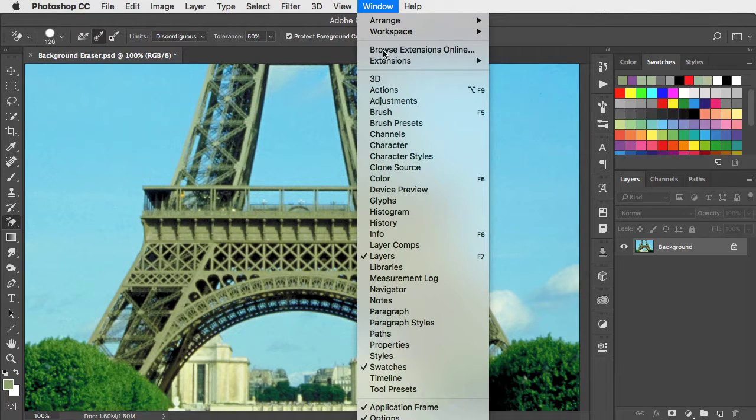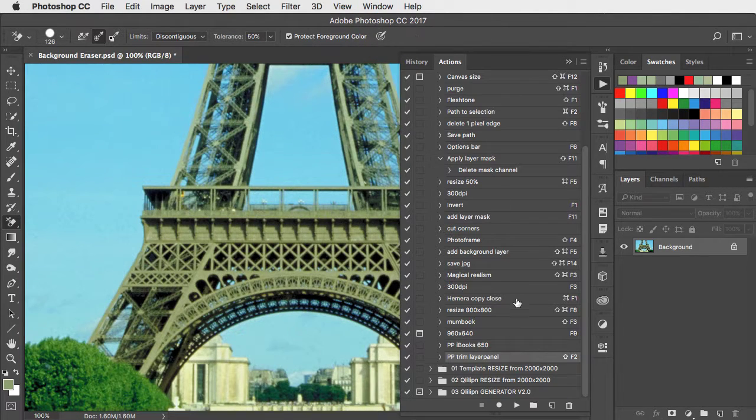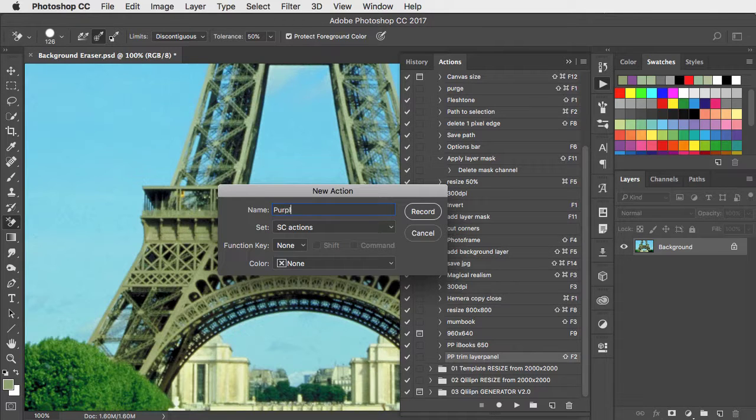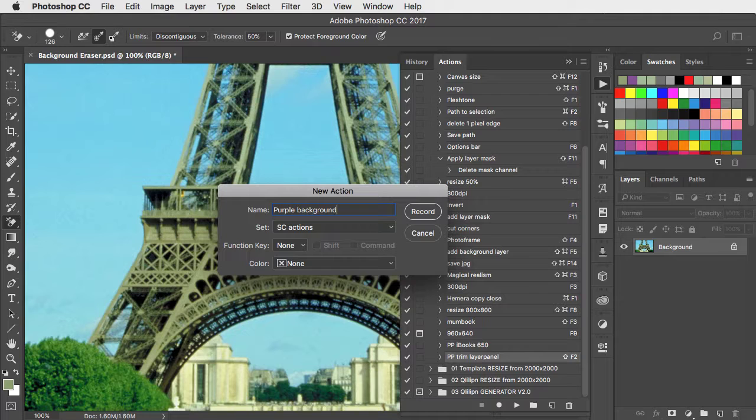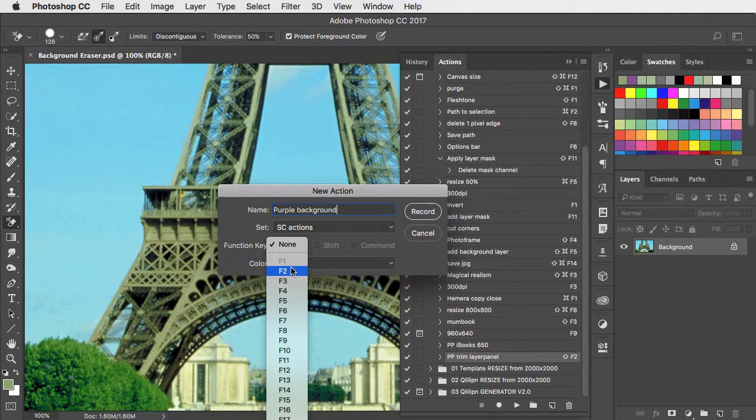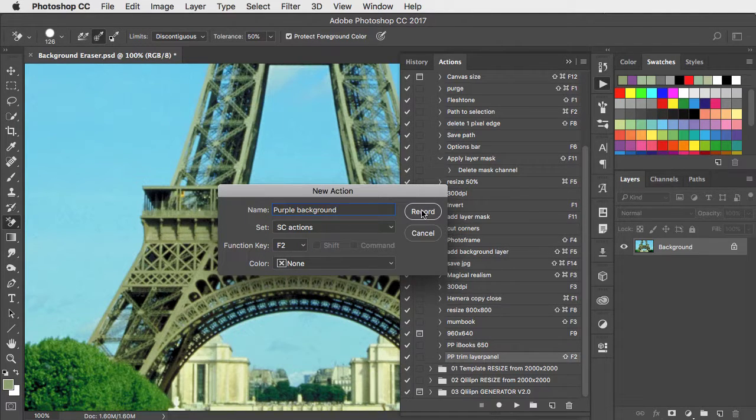Go to the Actions panel, make a new action, and we'll call it purple background, and I'll give it the shortcut F2 and press record.